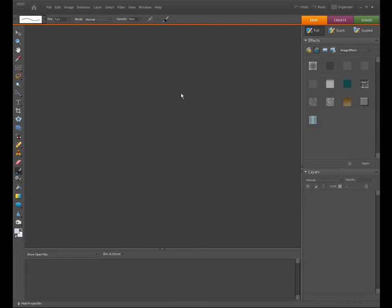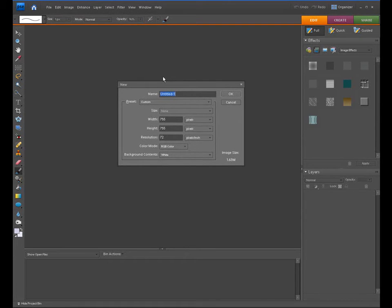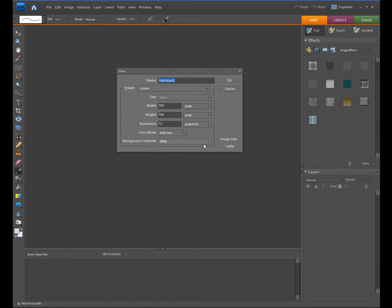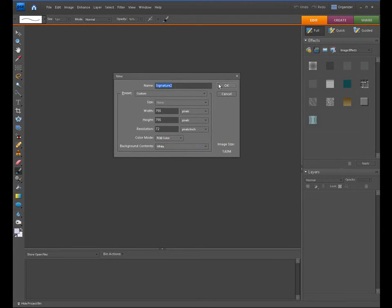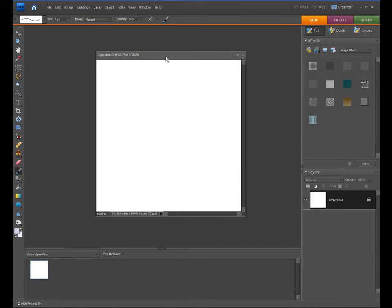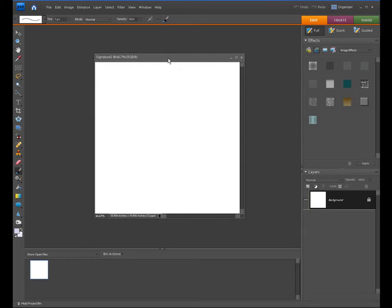Right now I'm in the full editor. What you want to do is open up a blank file — go to New Blank File. I'm going to call this one Signature Two. The height and width is totally up to you; just set it up because we're going to do some cropping at the end. Make sure your background contents is set to white and it's RGB color — that's very important. Resolution, I have mine set to 72; it seemed to work out fine. Go ahead and click OK, and you'll get a plain white document on your screen.